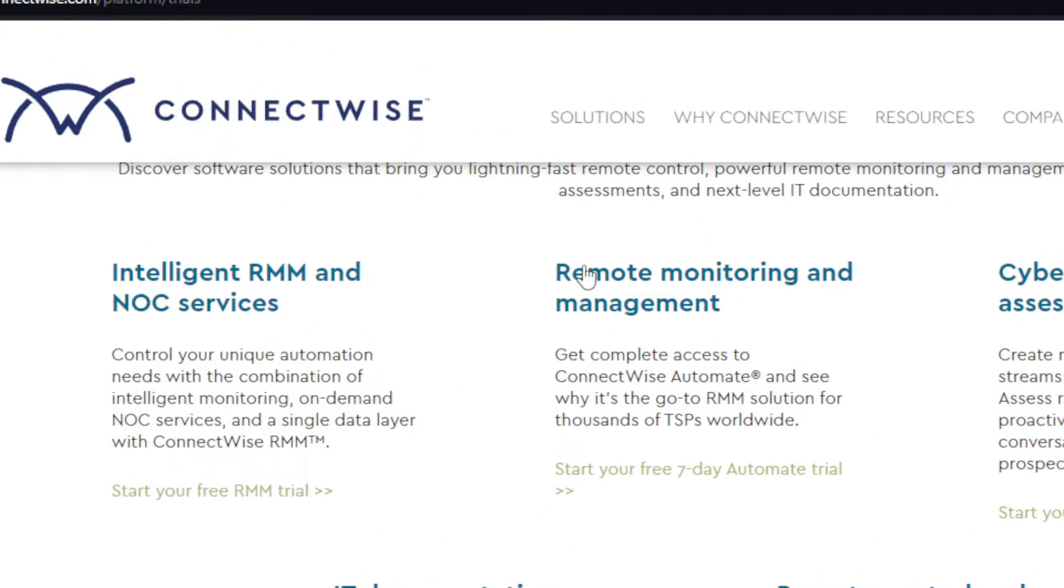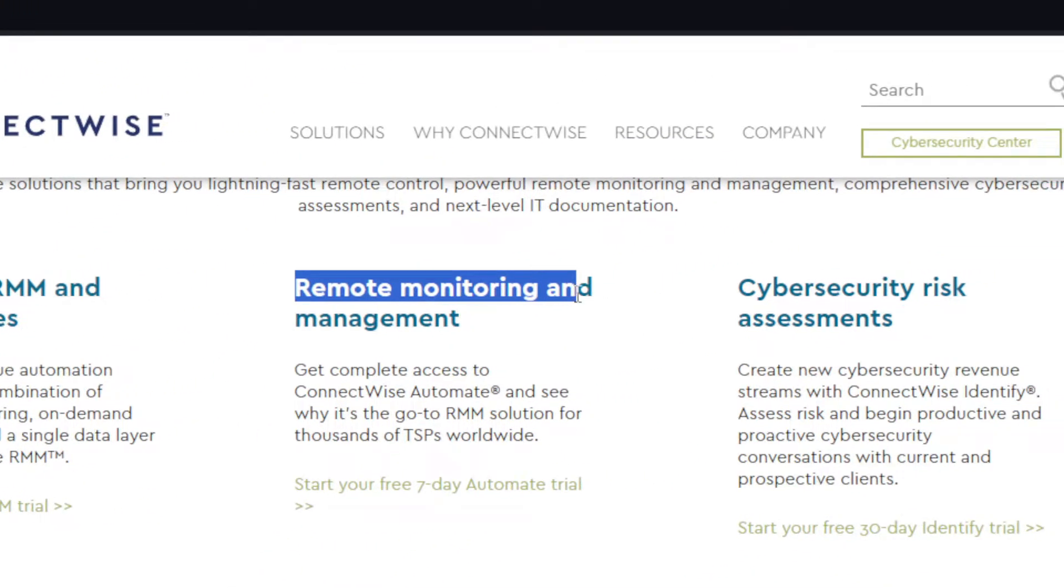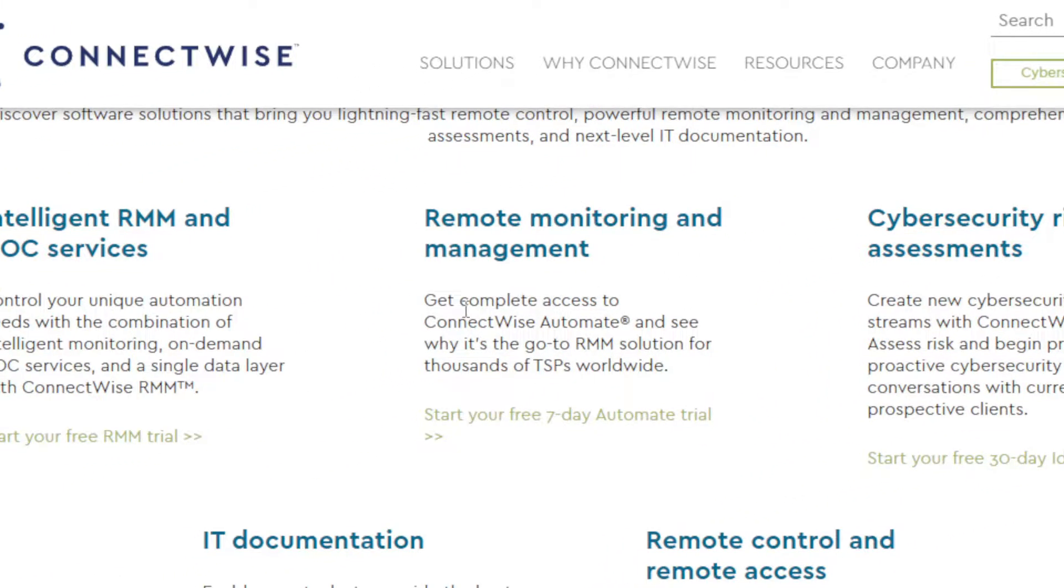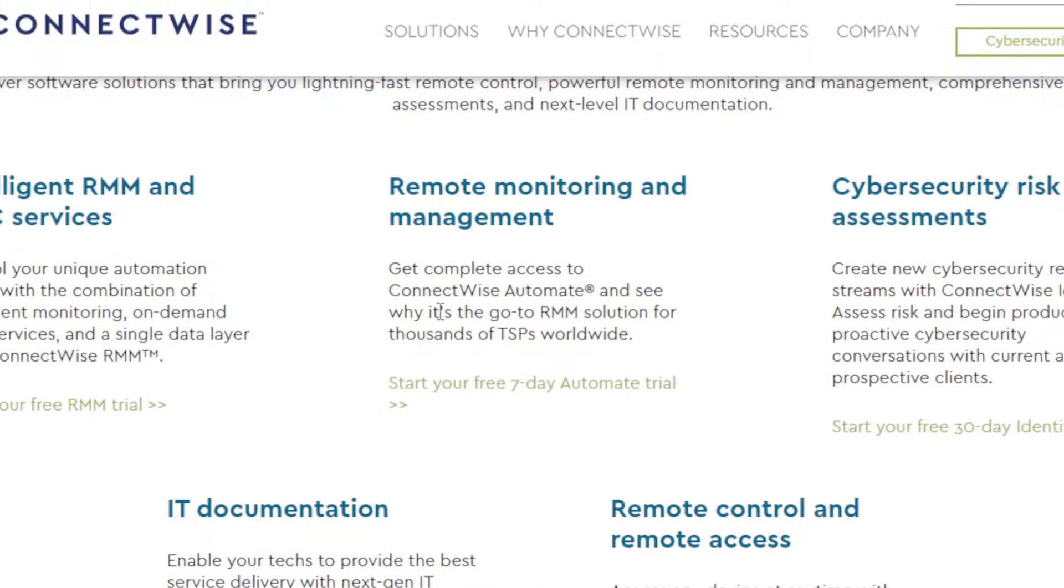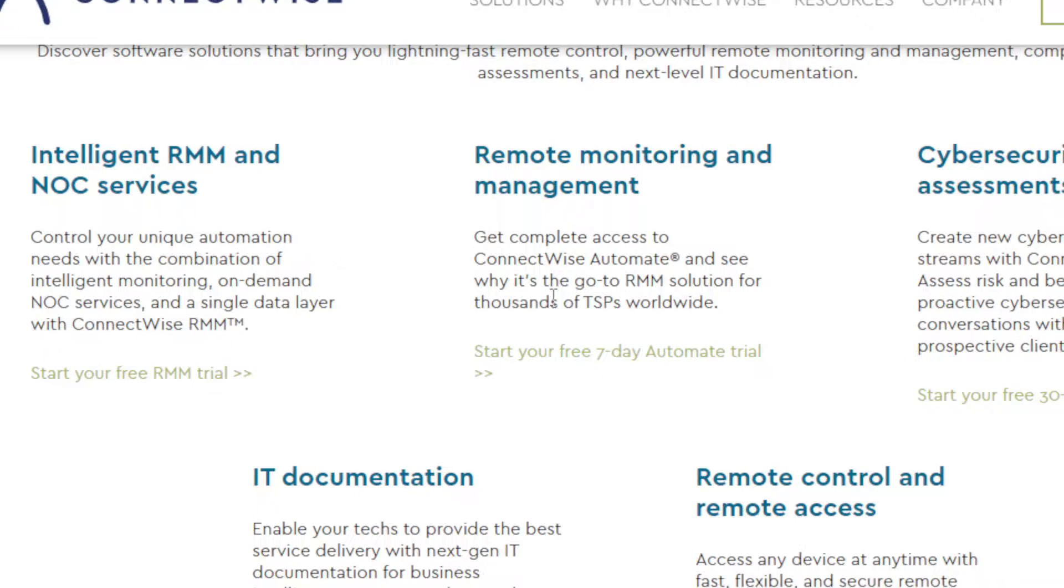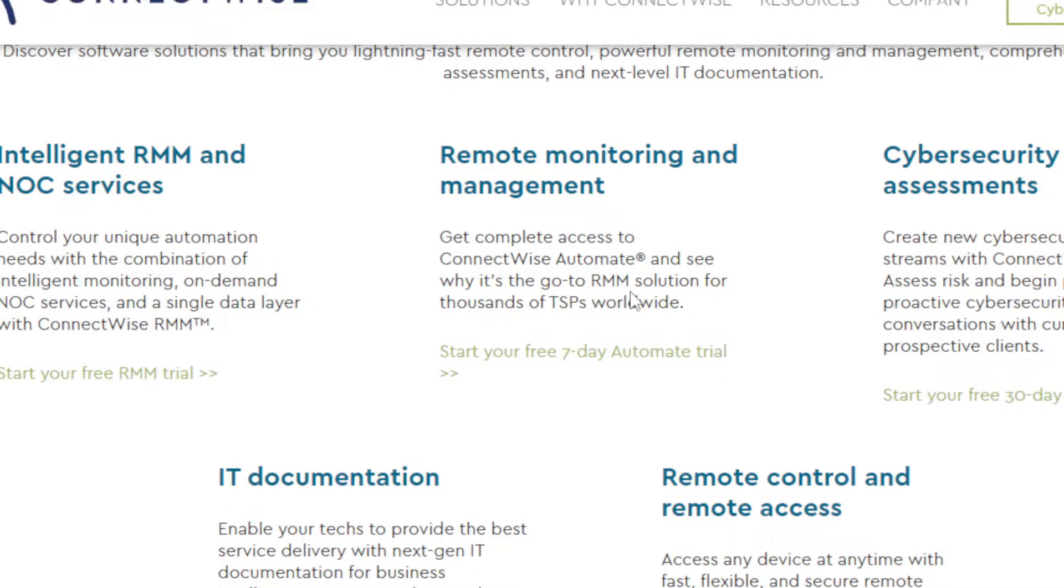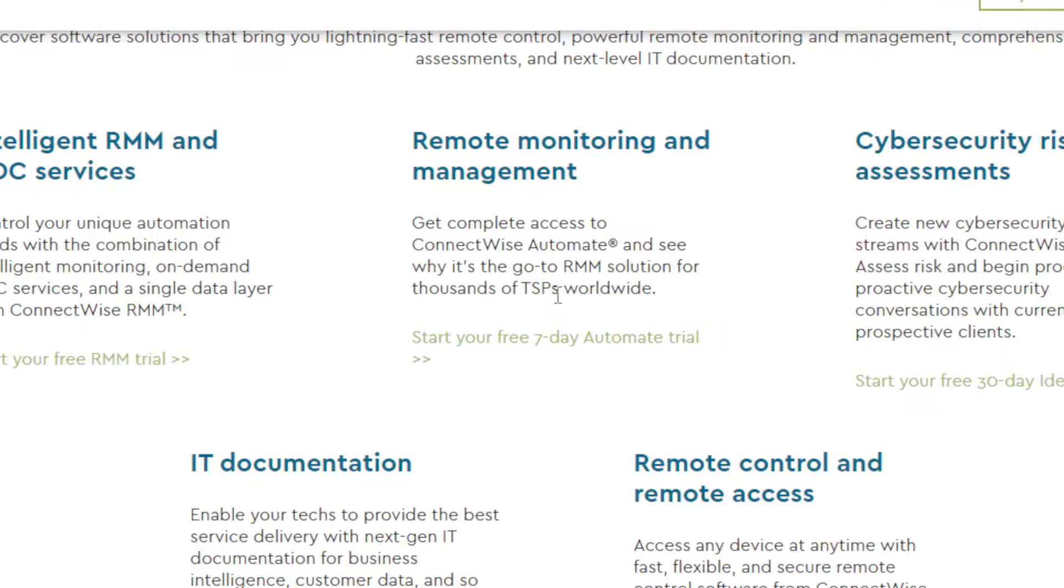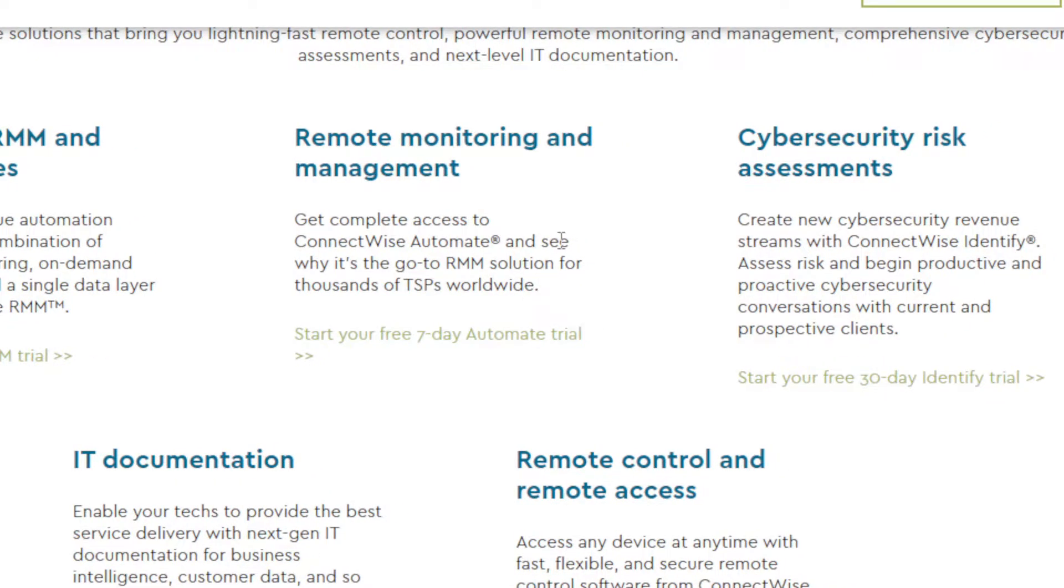You can even start a free trial on Remote Monitoring and Management. You can get complete access to ConnectWise Automate and see why it is the go-to RMM solution for thousands of TSPs worldwide.